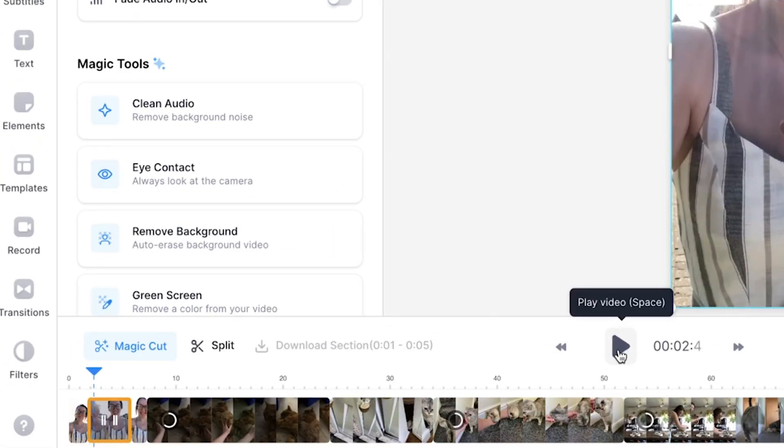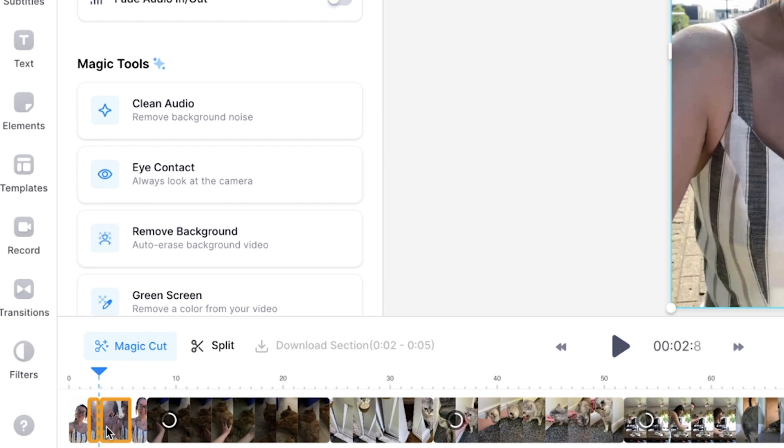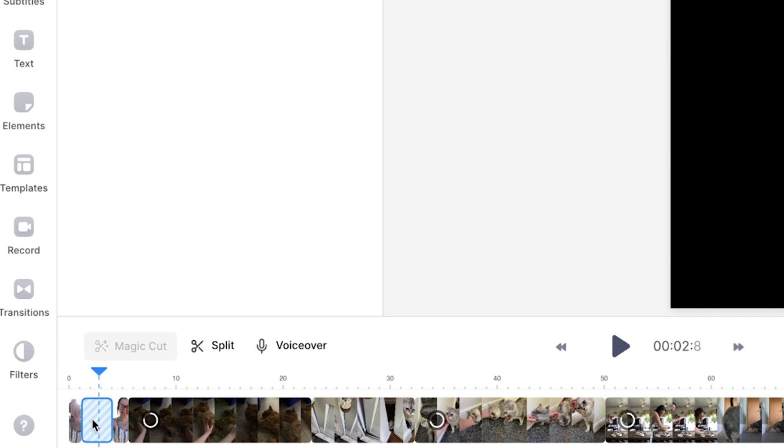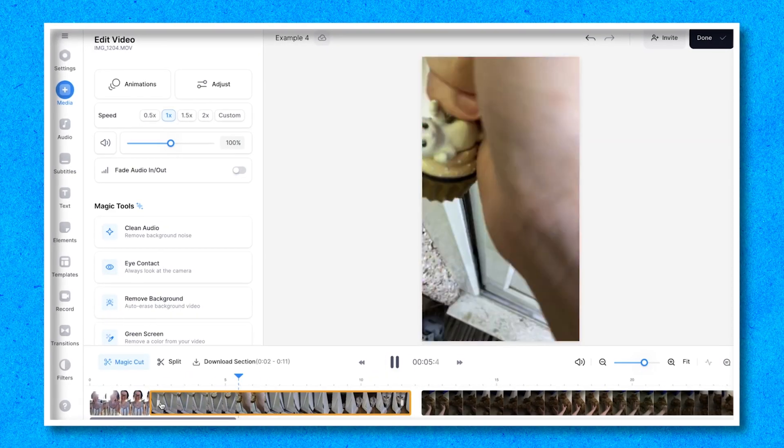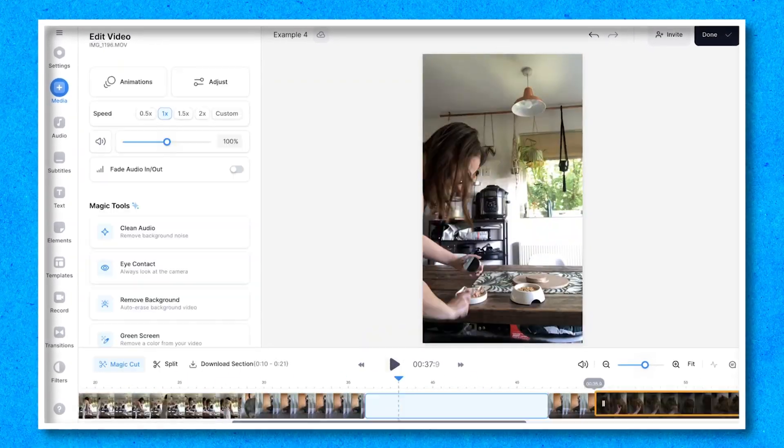Do the same for the end point of the clip too. Click on the section that you want to delete and press the backspace button on your keyboard. You can now click on the empty space, delete that too and your clips will jump together. Repeat these steps for all the clips that you want to include in your TikTok video.